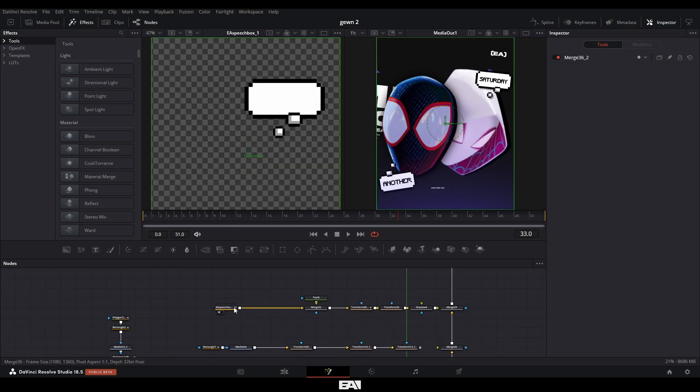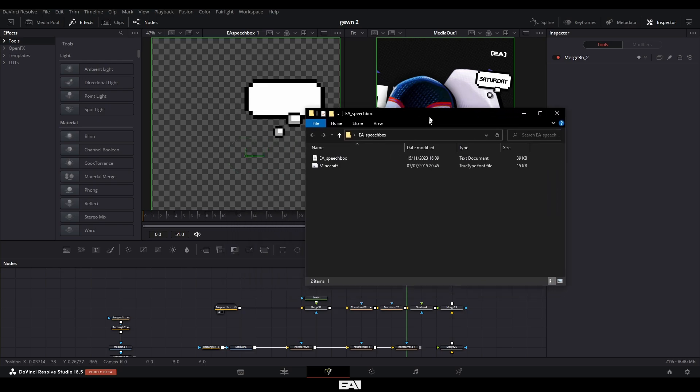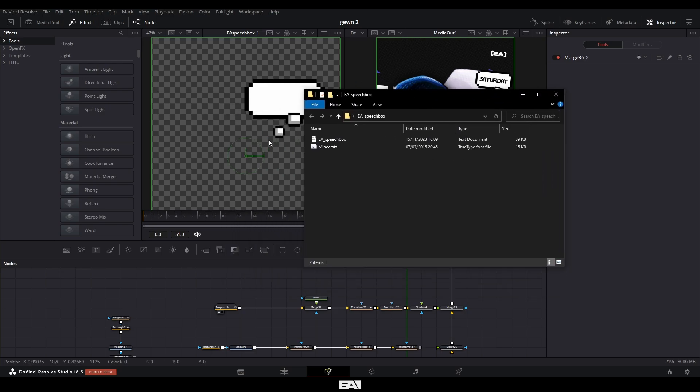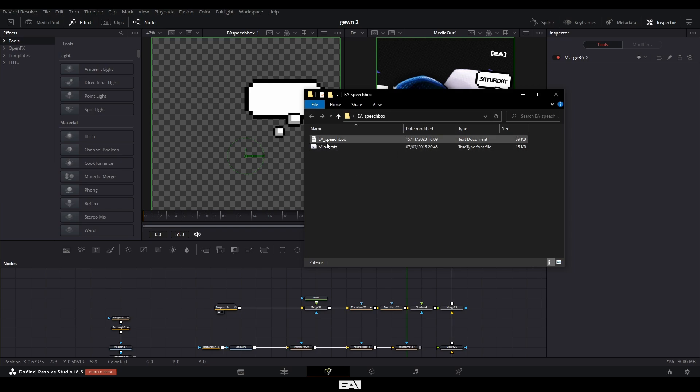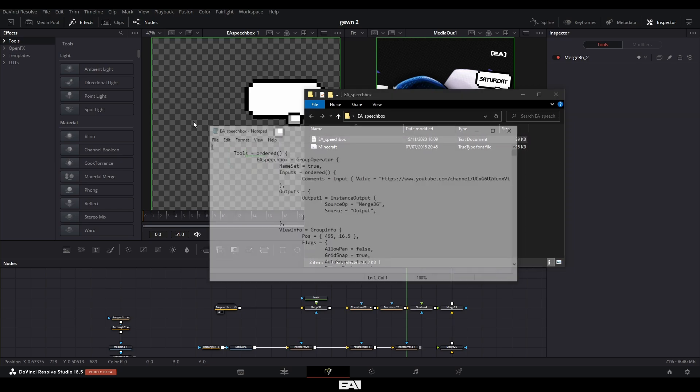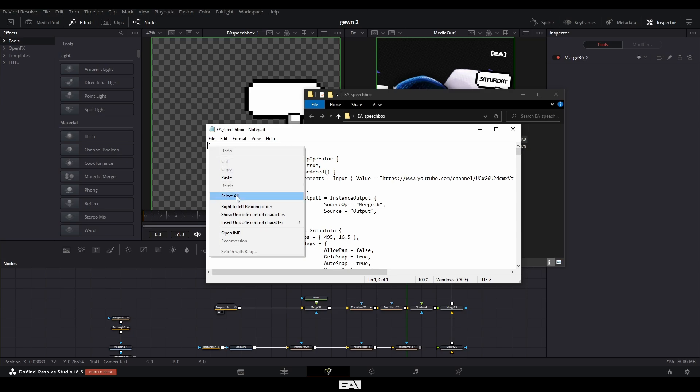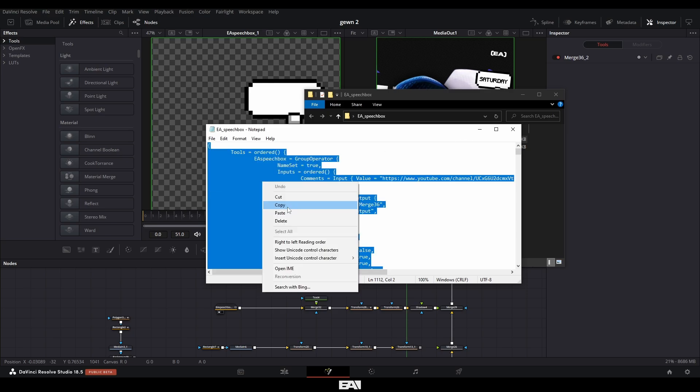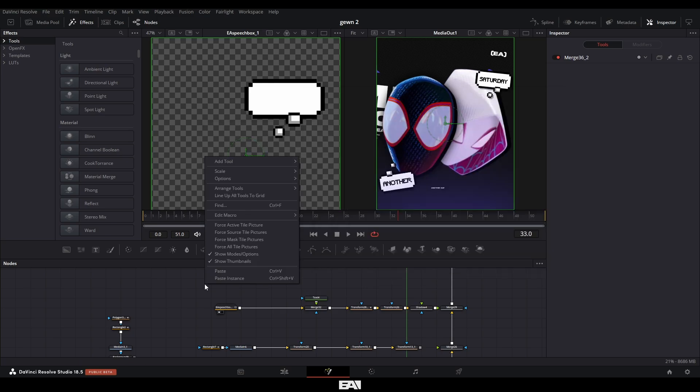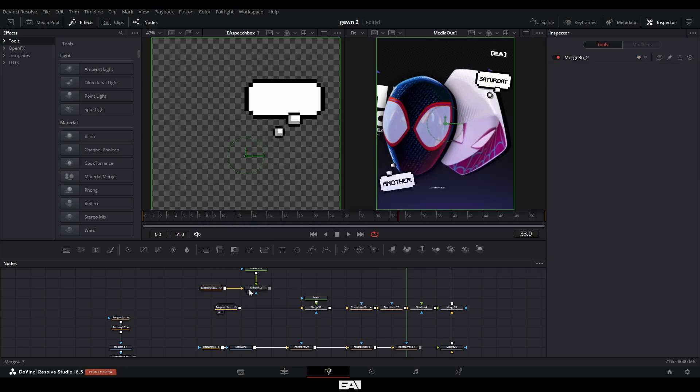And I do have a link in the description where you can actually download this and use it for any of your projects. So if you go ahead and download that, a zip file should appear. And once you've unzipped it, it should look like this and it basically comes with the font I used as well as this document here. And basically all you need to do is right click, select all copy, and then drag that in and just paste it. And you should have this.